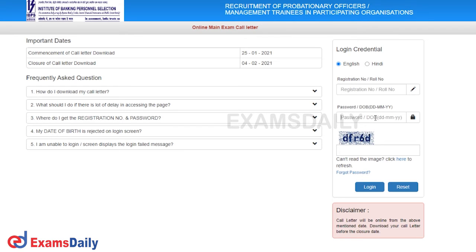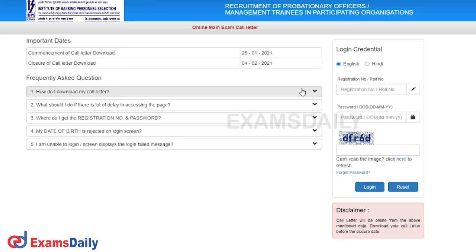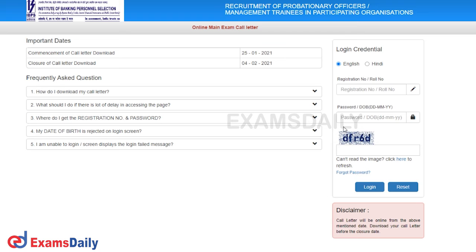Once you log in, you can download the hall ticket. It will display on screen. If you enter the file in the description and declaration page, you can now download it.